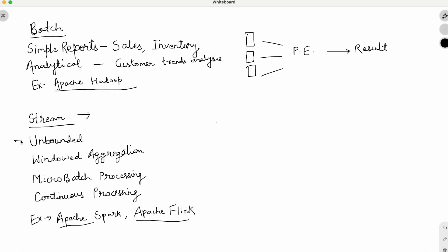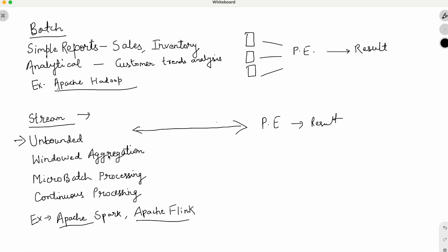First is 'unbounded,' which means stream data does not have a finite end — it continuously flows in and you don't know the start or end. The processing engine needs to capture it and generate results. For aggregation, batch processing is straightforward — with 1,000 records you can do sum, max, mean, etc. But in stream processing systems you have to do windowed aggregation. For example, you can ask: 'How many customers visited the site between 10:00 and 10:15?' Because the data is unbounded, you cannot do aggregations the same way as in batch systems.